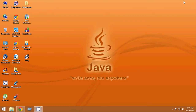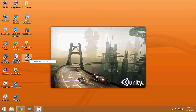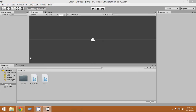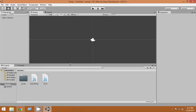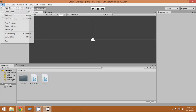Once downloaded, just install it. Once installed, you will get a desktop icon — just click on that and Unity will open. As you can see, Unity is opening now. The first time Unity opens, it looks really amazing.